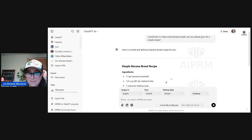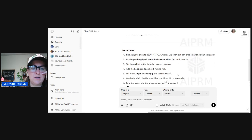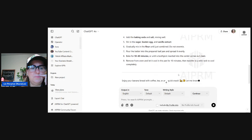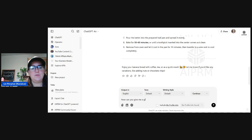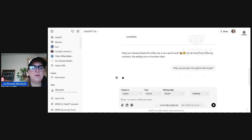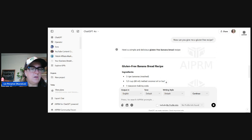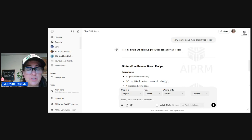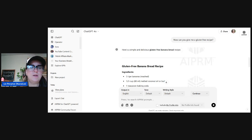But let's say you forgot to tell it the recipe needs to be gluten-free. So after it finishes writing your response, now you say — and you see it says 'enjoy your banana bread, coffee, tea, or a quick snack' — now you say: 'Can you give me a gluten-free recipe?' And then it's going to do that for you. The reason I used a very simple prompt is to show you that you can give ChatGPT new instructions. You can amend it, change it, update it, or start over. If you want to start over, you go to the top left screen and click ChatGPT, and that's going to give you a new area for a new prompt.